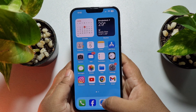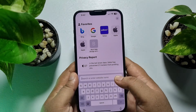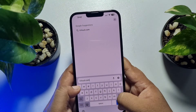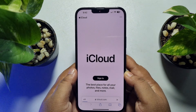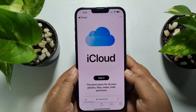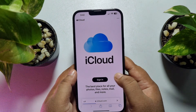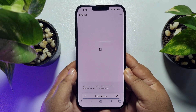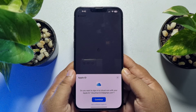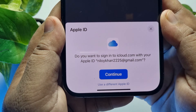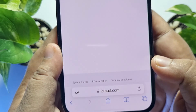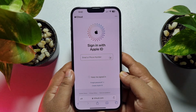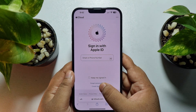First, open a browser and search for iCloud.com. You will be taken directly to the official iCloud website. Tap on Sign In, then tap on Use a Different Apple ID, and then tap on Create Apple ID.